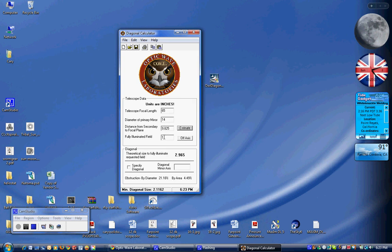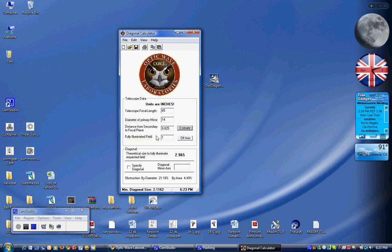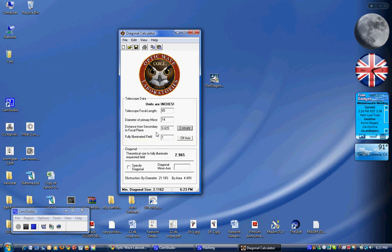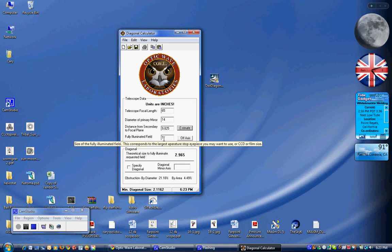The fully illuminated field is going to be determined by whether you're building a purely visual scope or you want to do imaging. So I've just got a hypothetical one inch in here as a default. This would cover small CCD cameras.